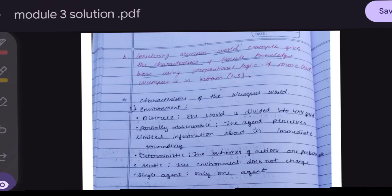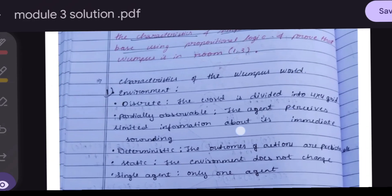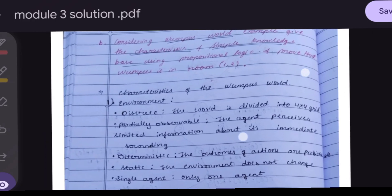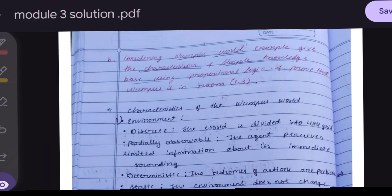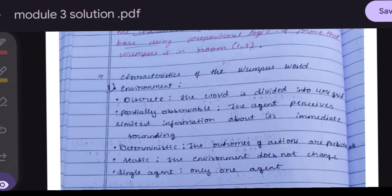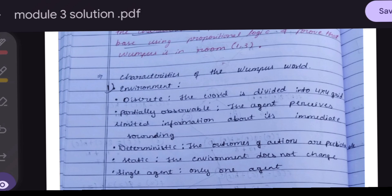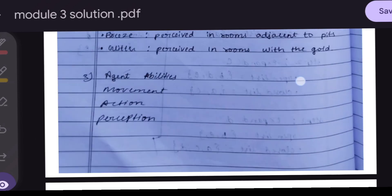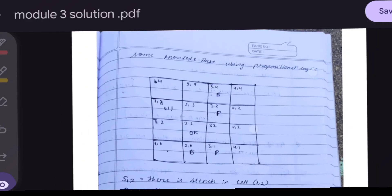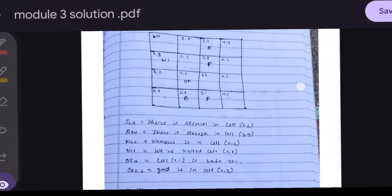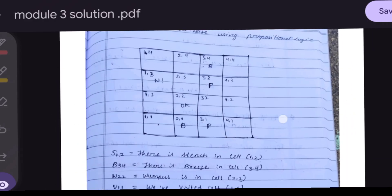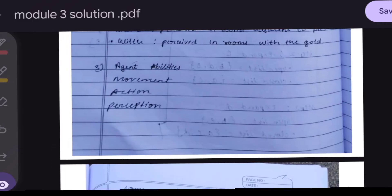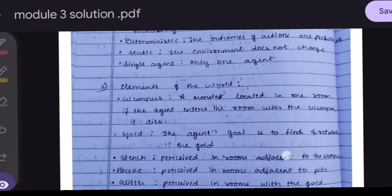The next question is about the Wumpus World. We must explain the Wumpus World, its characteristics, build a simple knowledge base using propositional logic, and prove that the Wumpus is in room (1,3).